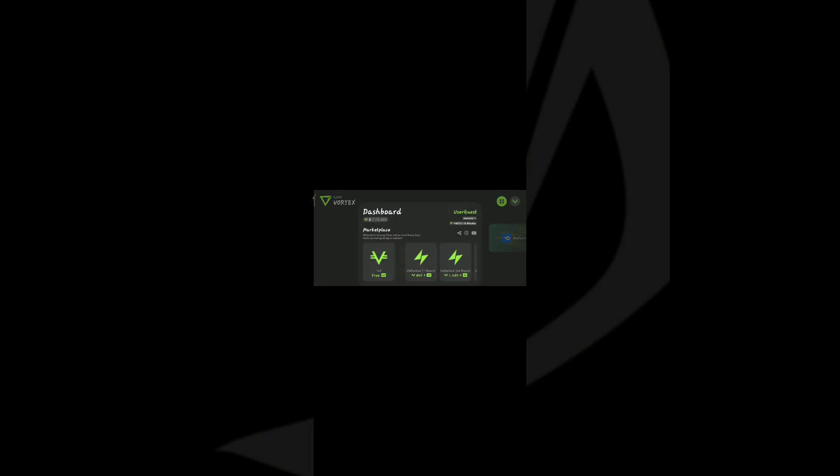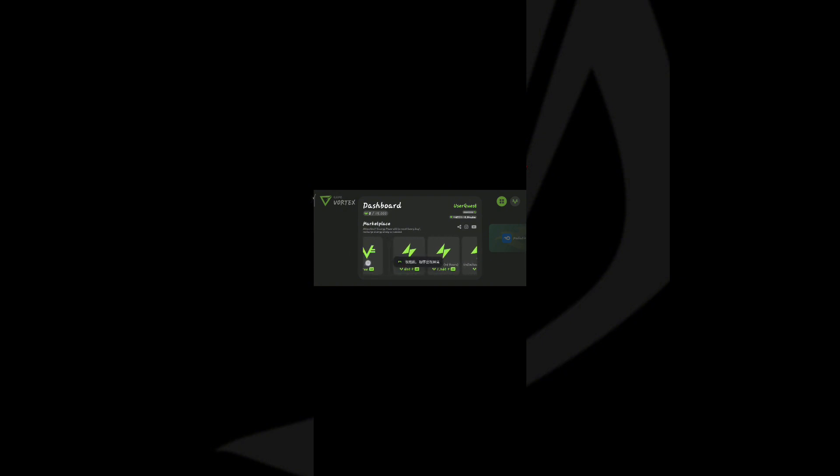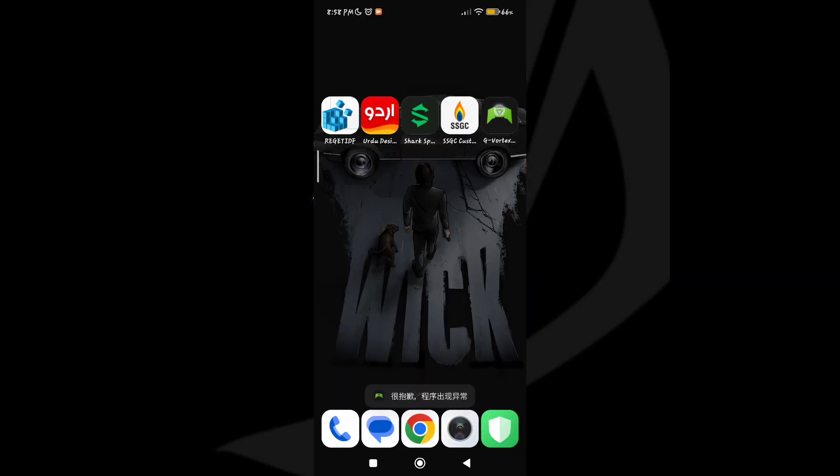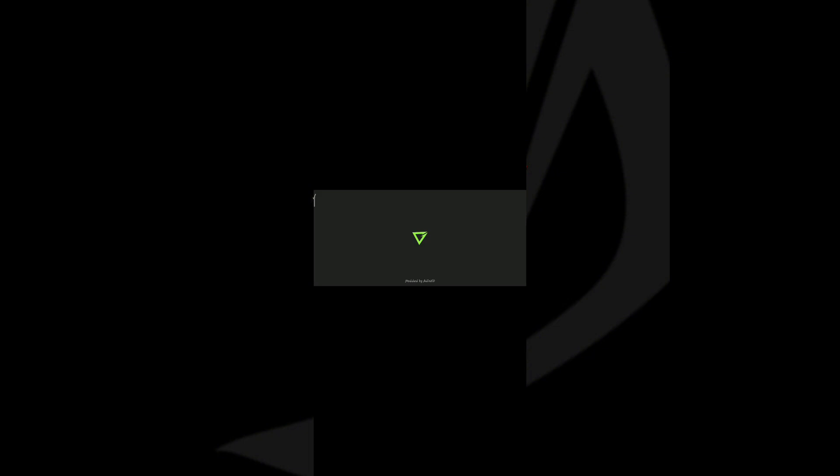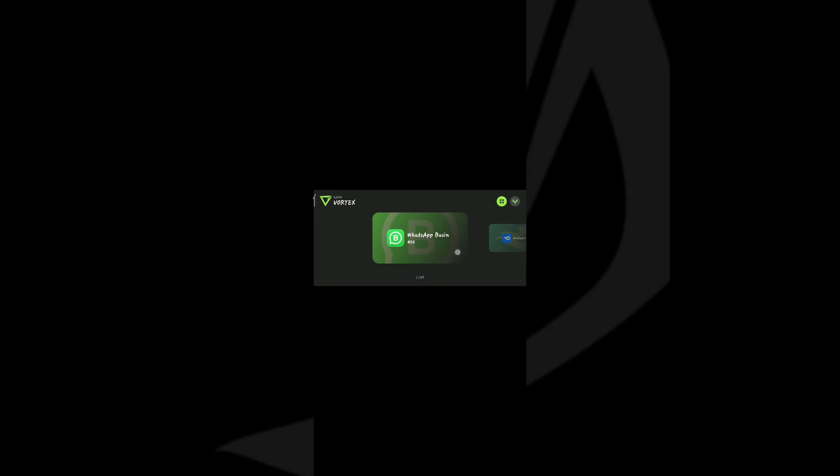After installation, open the app. After opening the app, you will see Boost Device Option. Click Boost Device Option two times. After clicking two times, it will start boosting your device that will help you to maximize FPS.